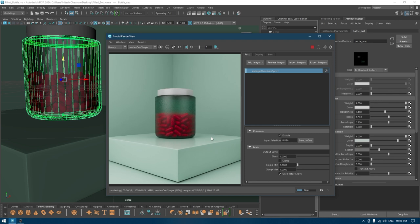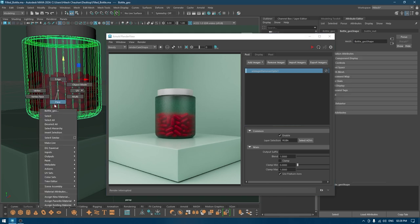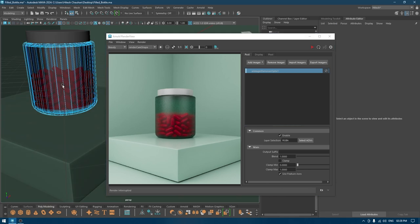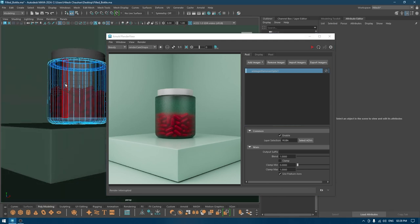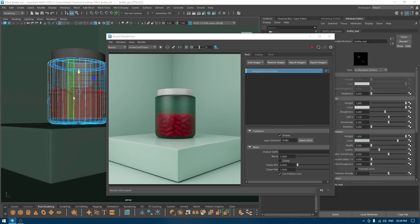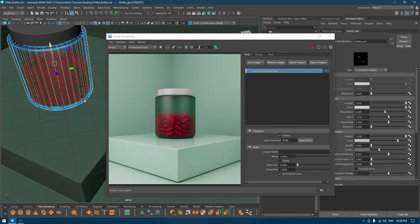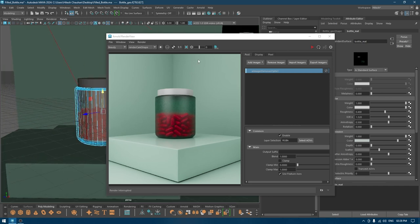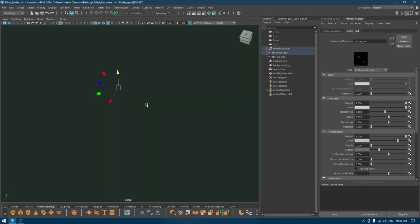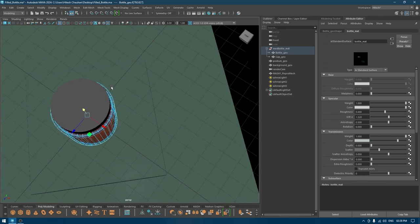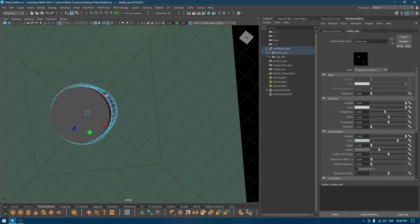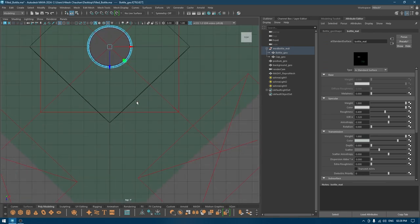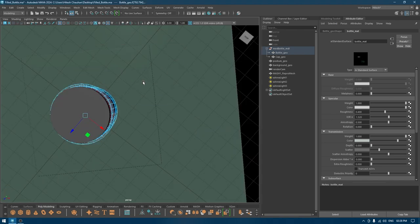What you have to do is just select your bottle, go to face, and select some of these faces. Let's remove some on the back. I'm going to deselect these ones.